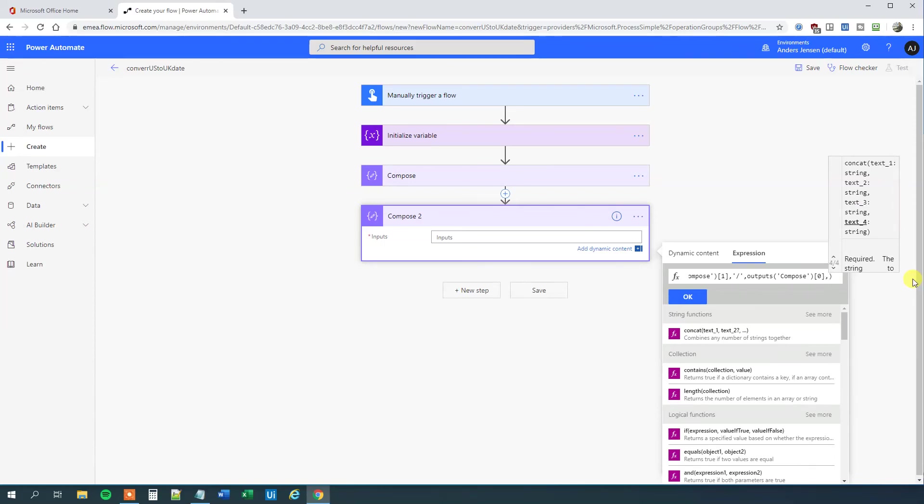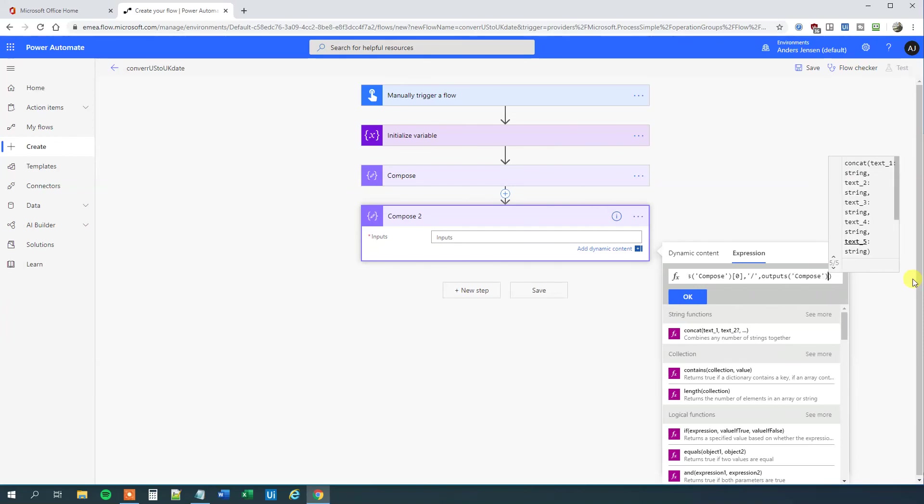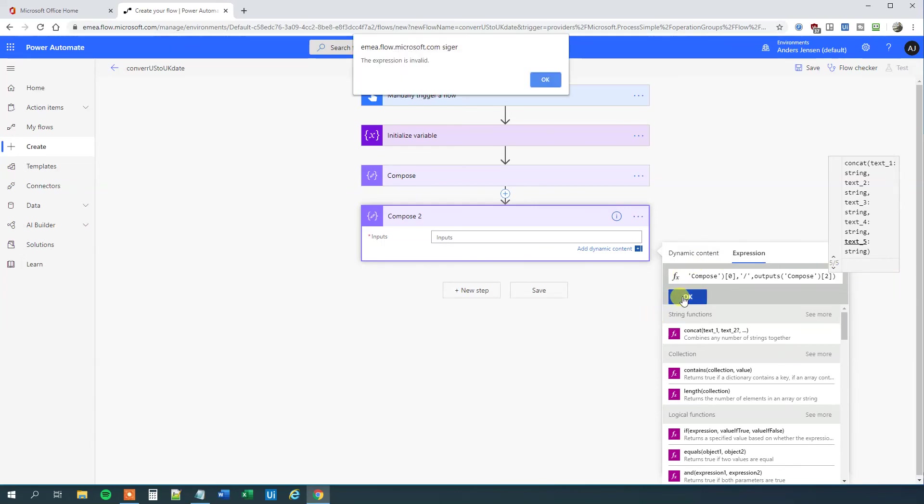Now we'll have another forward slash for the years. Comma, outputs again, 'compose'—yeah, you have to do it three times. Outside the parentheses, number two, that's the years. Click OK, click OK again, and now we're done.